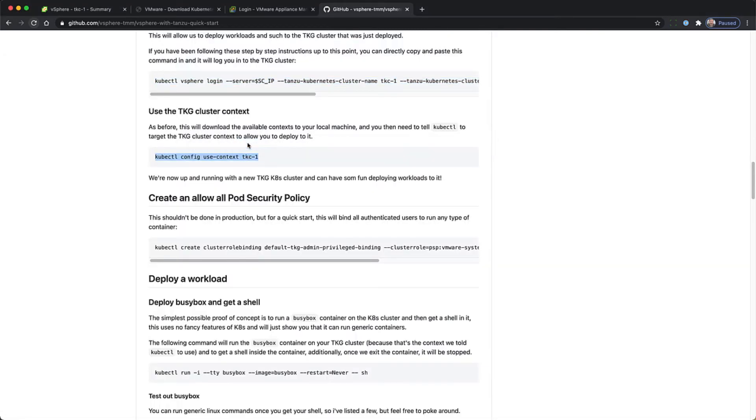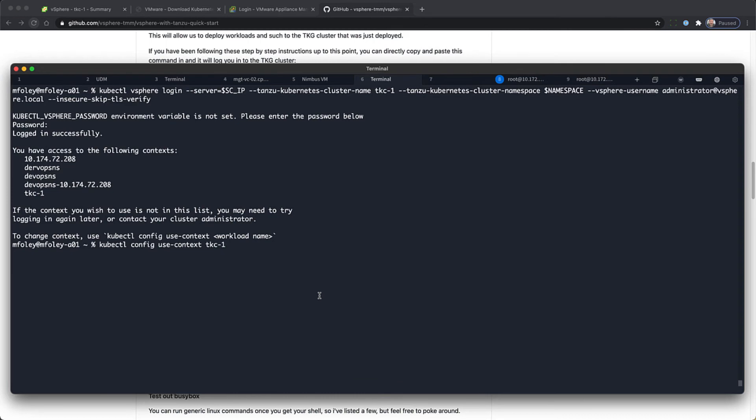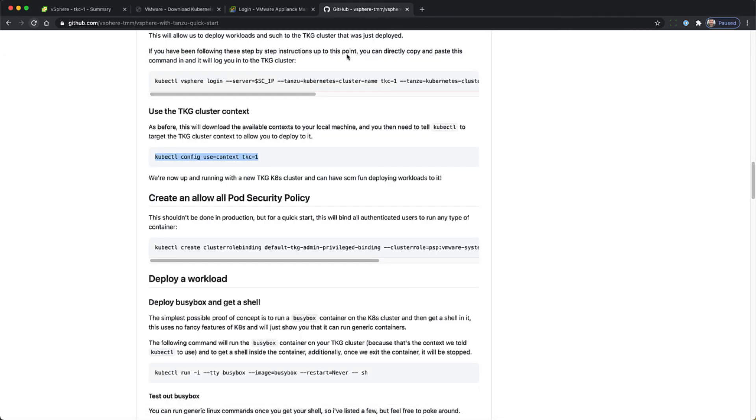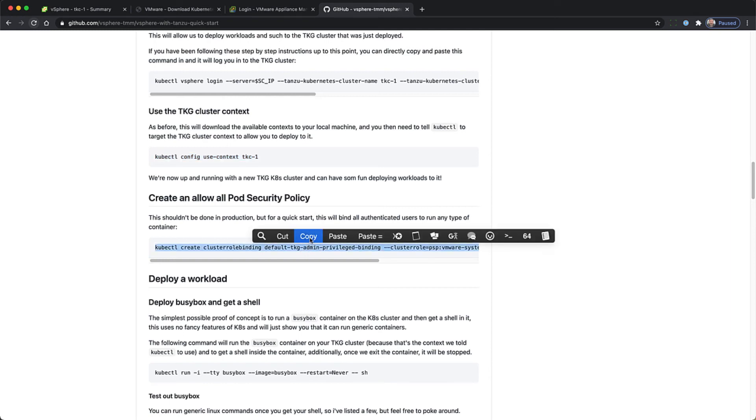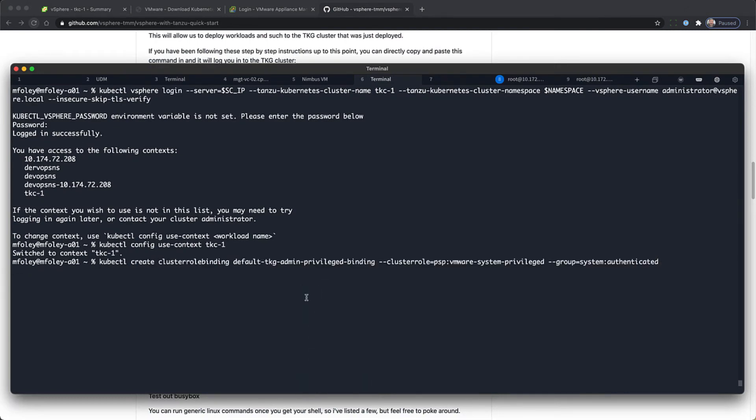Now we're going to do a use context on TKC1. And the next step is to create and allow all pods security policy. Obviously not something done in production, but for the purposes of this quick start, it should work fine.